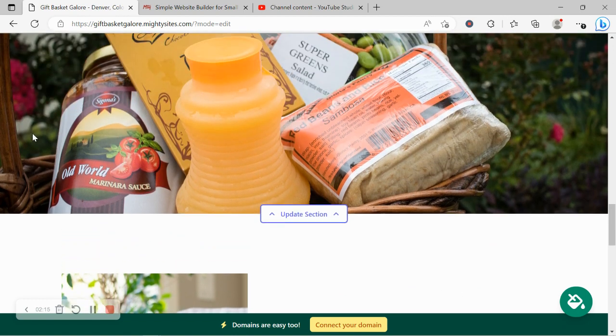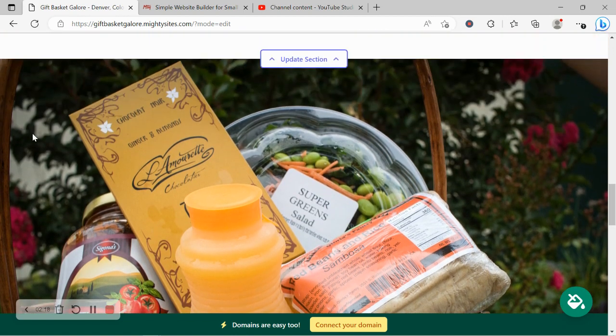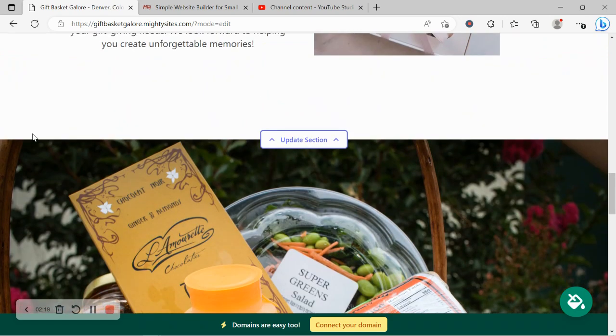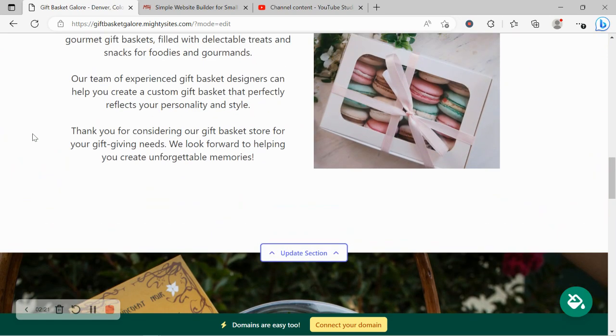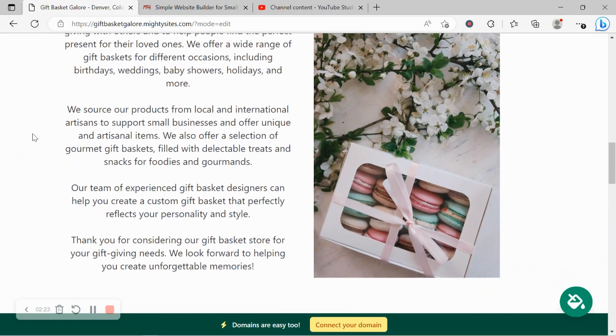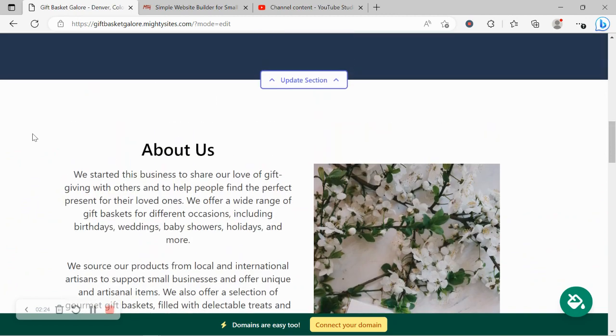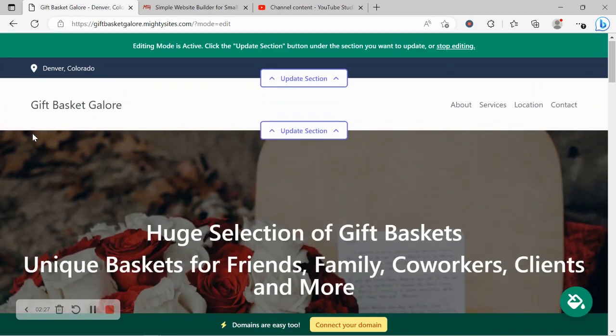I'm going to be walking my way through each section, just give you a little bit of a look and feel of how the platform works, how simple it is to use. You don't need to know coding. You don't need to be a web developer and you certainly don't need to hire a web professional to help you with this either. So let's get cracking.